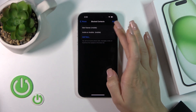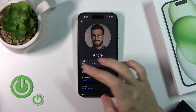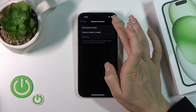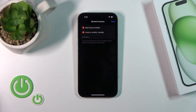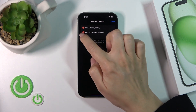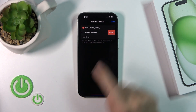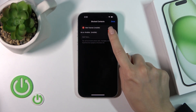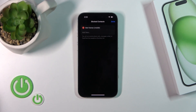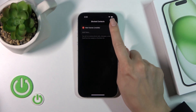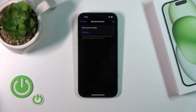To remove one of the numbers, tap the Edit icon in the upper right corner, then tap the minus button. Confirm your action by tapping the Unblock button, and then tap Done to save the changes.